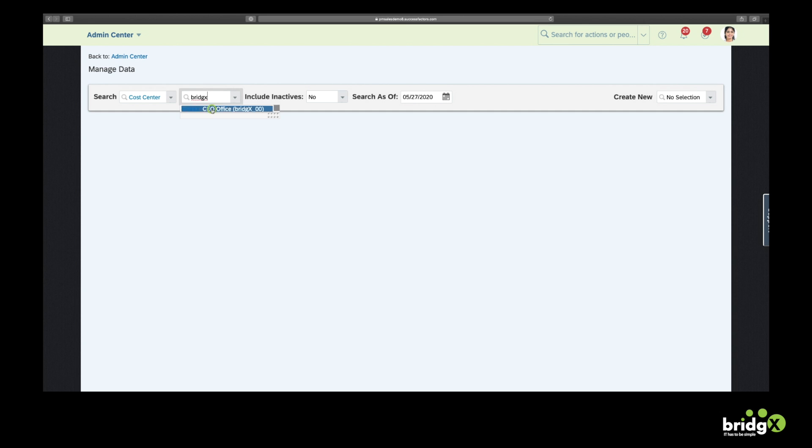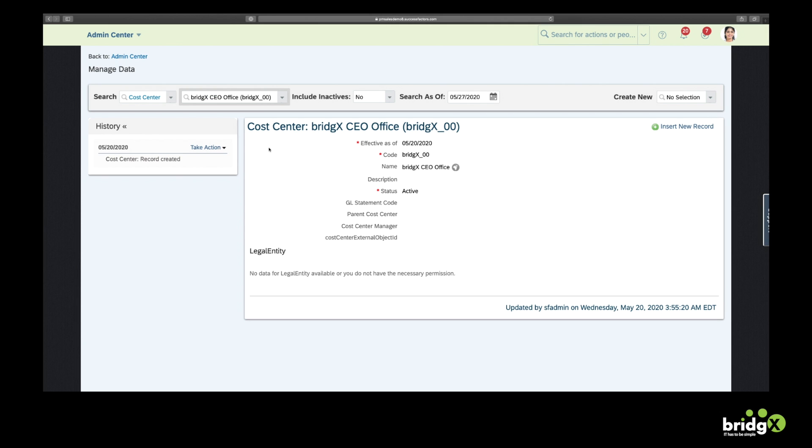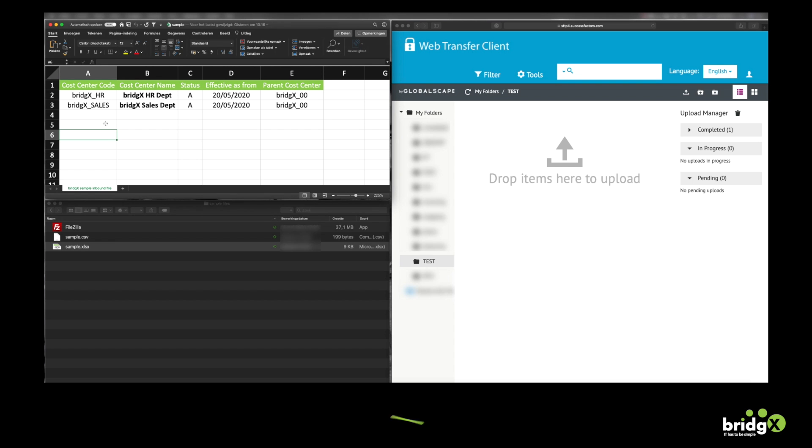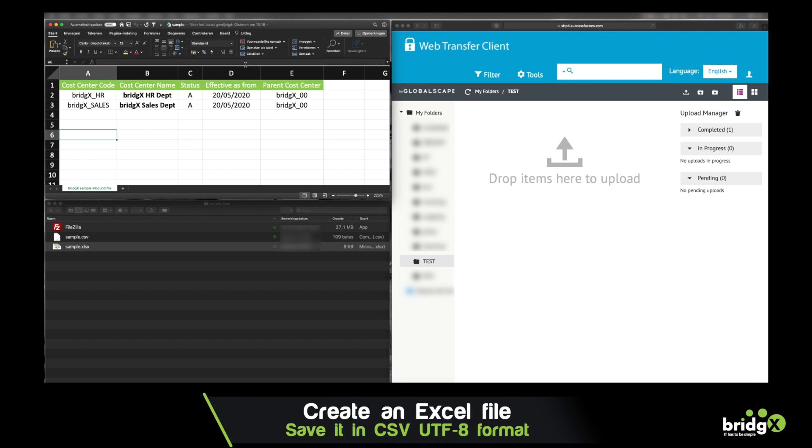In this example I will create two cost centers underneath a parent cost center which is called BridgeX CEO Office. I will be uploading only a few data fields such as the code and the name of the cost center.